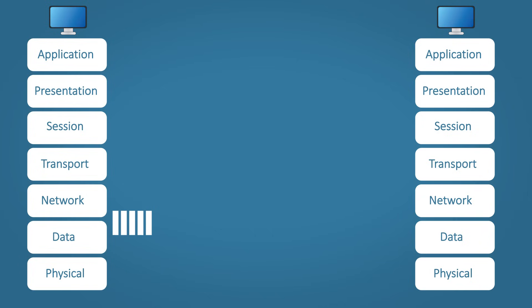Step six, data link. The MAC address of the router and the source MAC address of the host is added to the data.